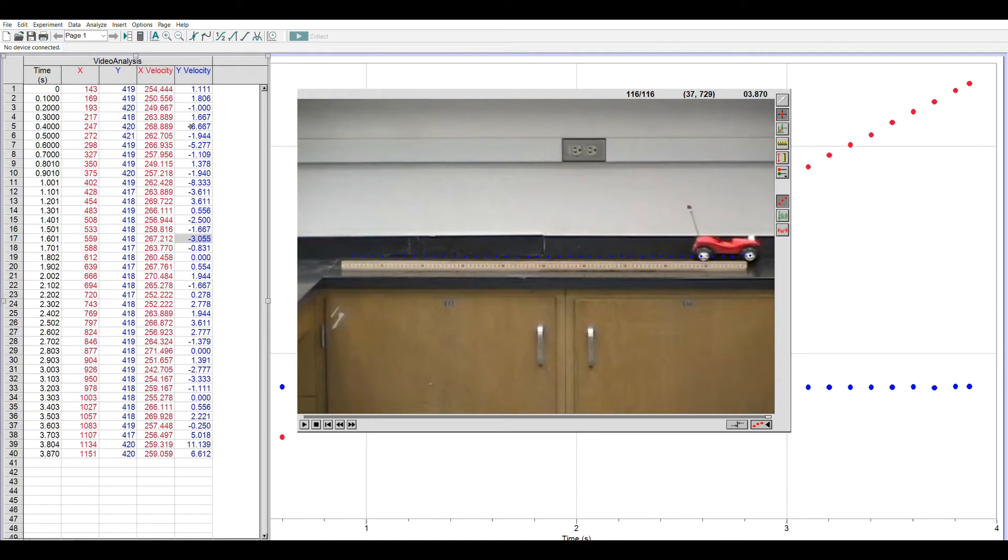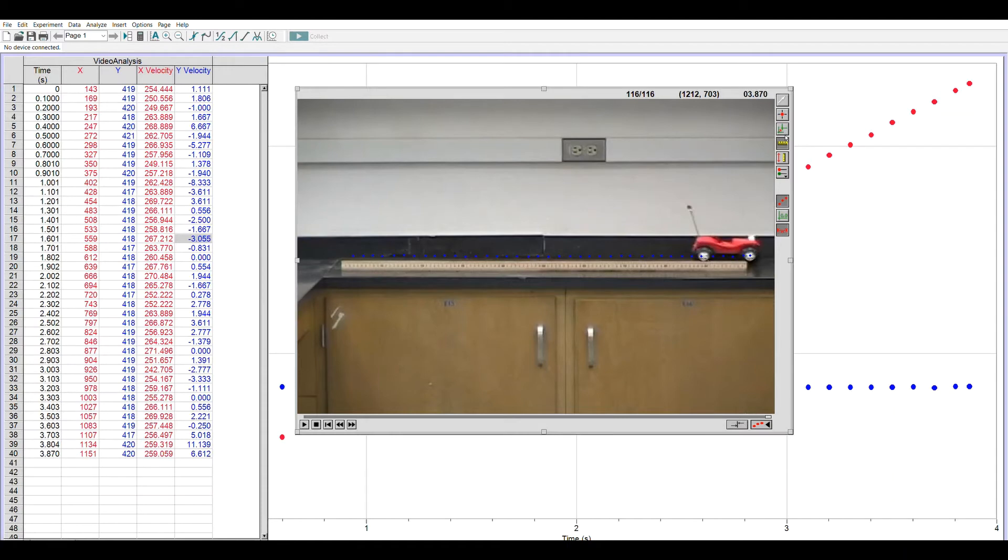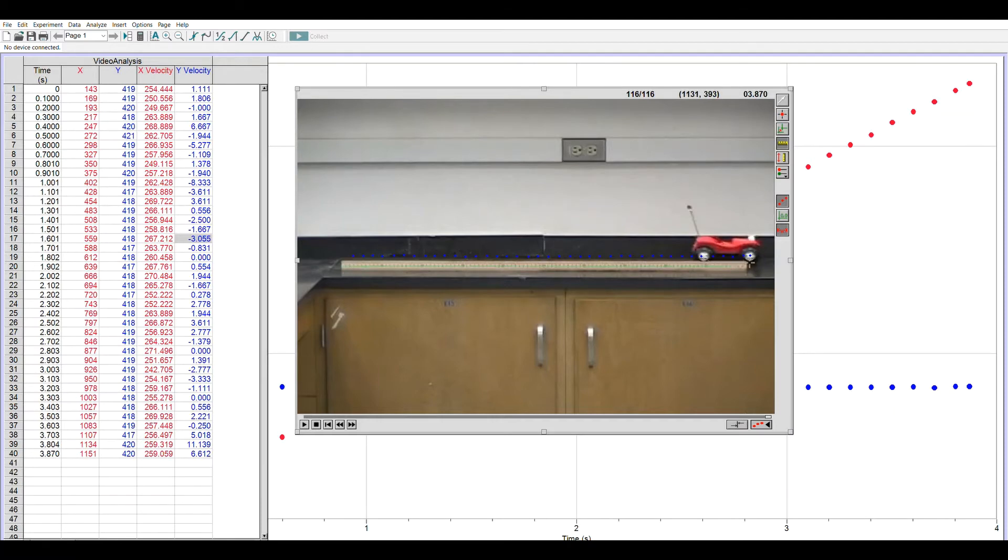So we don't really want pixels. We want centimeters, meters, inches. So the way that we scale it is this fourth icon down is the meter stick icon. It says set scale. I'm going to drag, left click, and drag my mouse from the left end of the meter stick to the right end, and it will ask me, when I let go of my mouse, what this distance is.